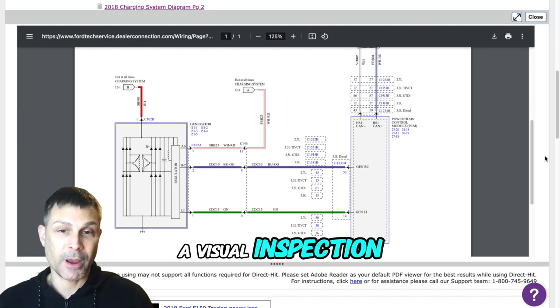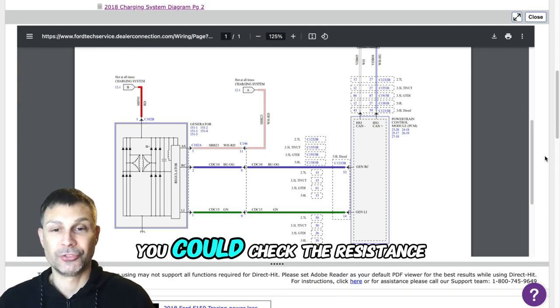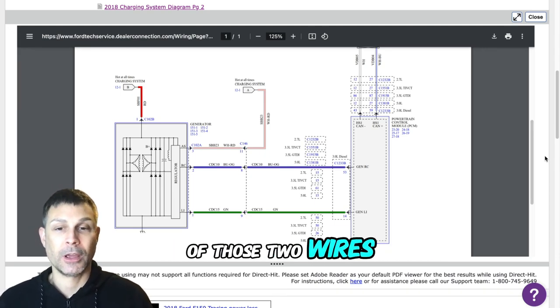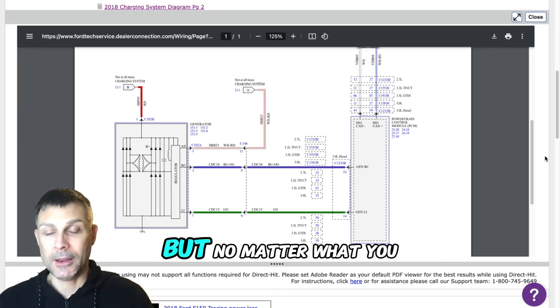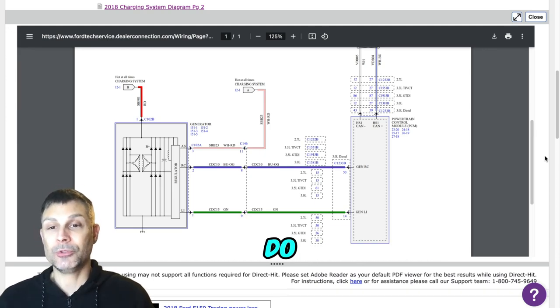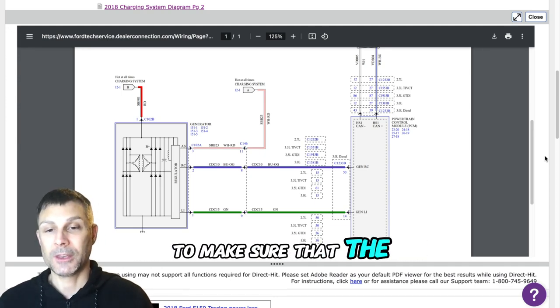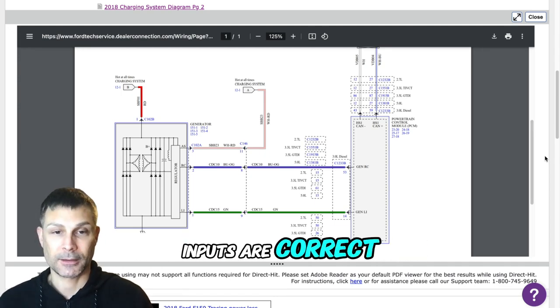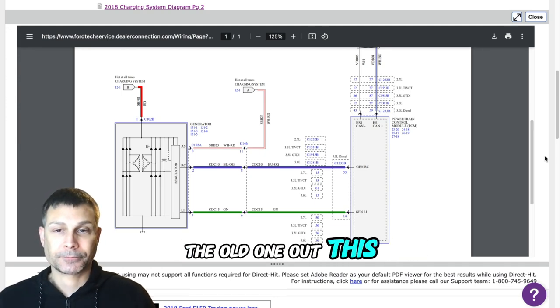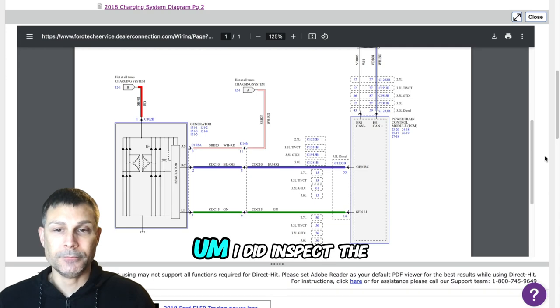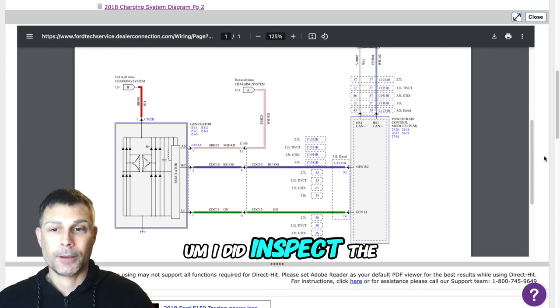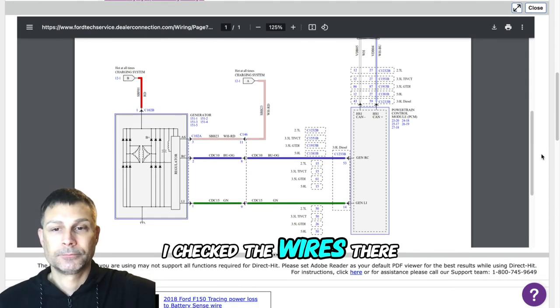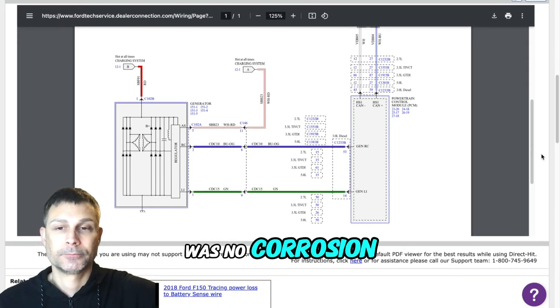You could do a visual inspection, you could check the resistance of those two wires. But no matter what you do, you need to check the wiring to and from that alternator to make sure that the inputs are correct. So when I pulled the old one out this morning, I did inspect the plug. I checked the wires, there was no corrosion, no cracking.